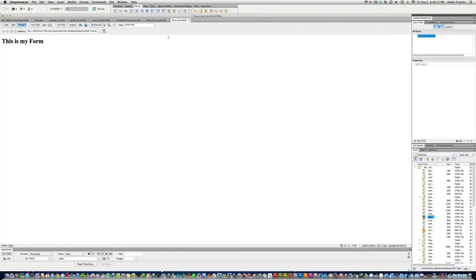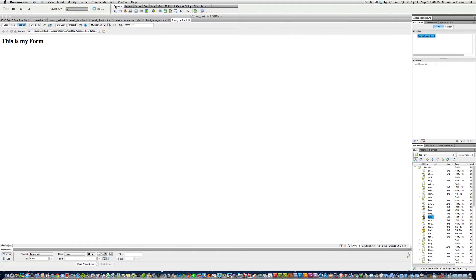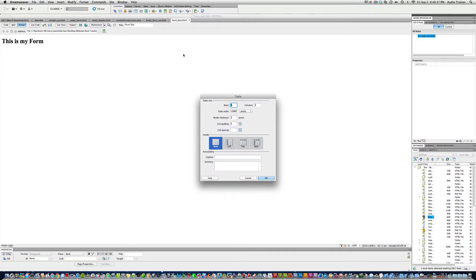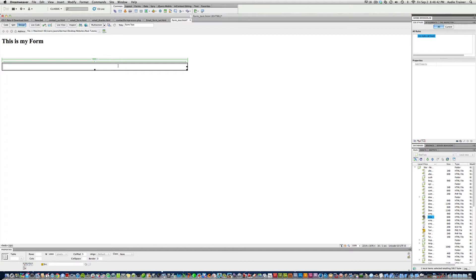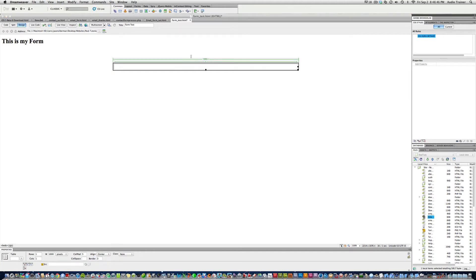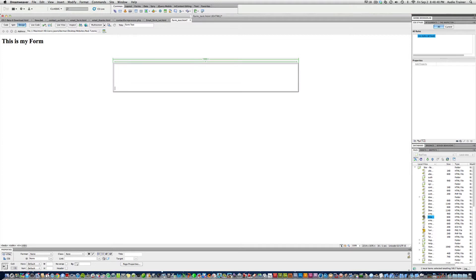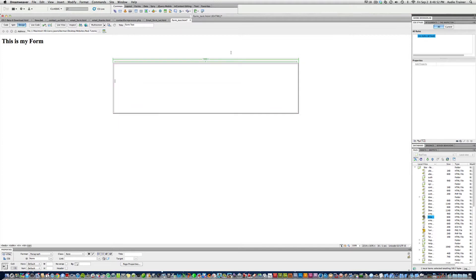Alright, so first what we're going to do is I'm going to insert, go to common, insert a table, make it one by one, and hit okay. Alright, and now I just do this because I want it in the center, I want my form in the center. Alright, hit return a couple times, right about there.